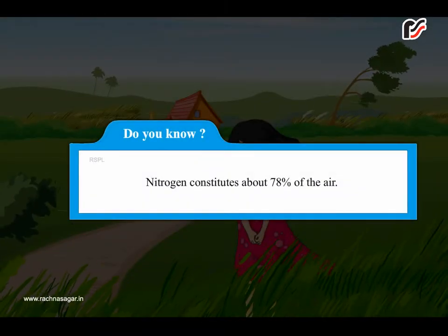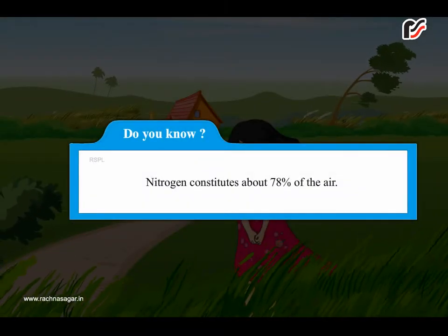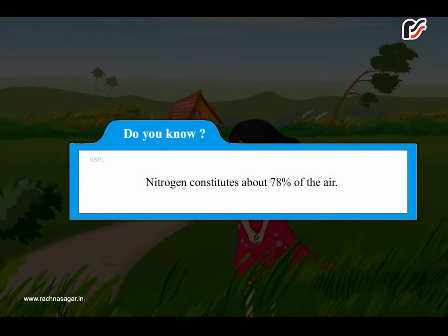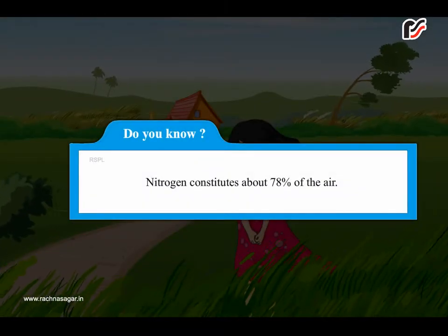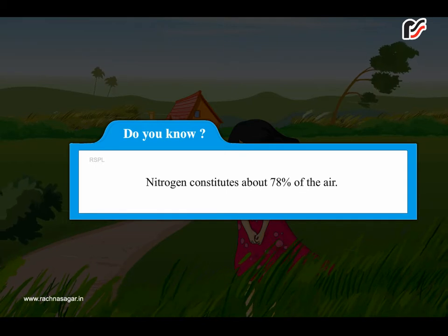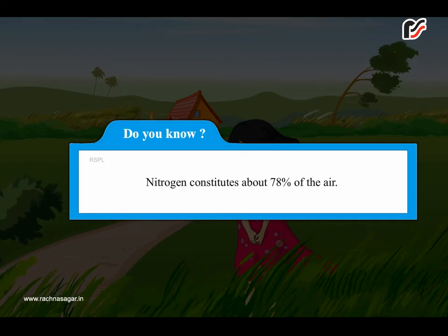Do you know, nitrogen constitutes about 78% of the air.